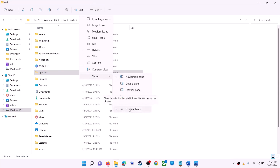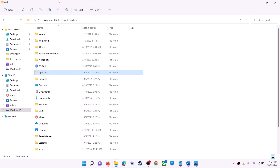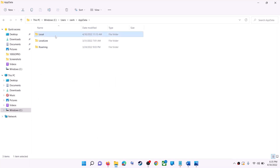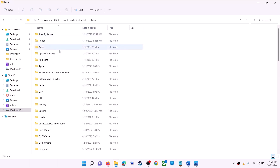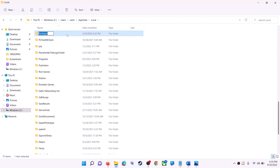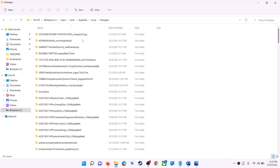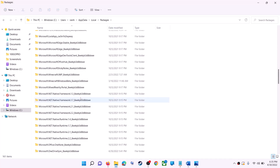If you don't see AppData, click on view at the top, select show, and put a check on hidden items. In Windows 10, click on the view tab and check the box that says hidden items. Open the AppData folder, then open the Local folder, and find and open the Packages folder.